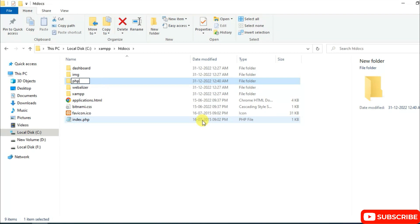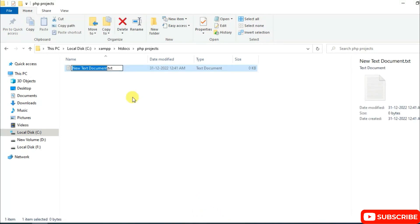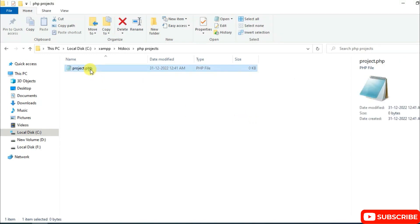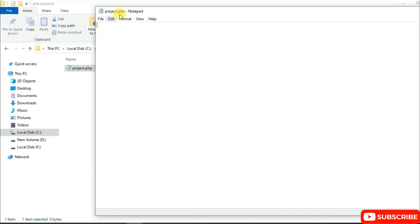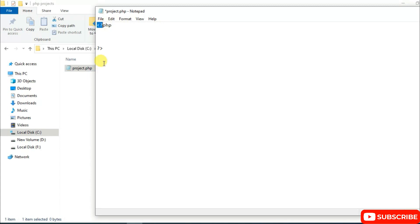Inside htdocs, create a new folder and name it 'PHP Projects'. Go inside that folder and create a new text document. Rename it to 'project.php' — delete the .txt extension, click outside, and confirm Yes so that the extension changes to .php. Then double-click the file to open it.